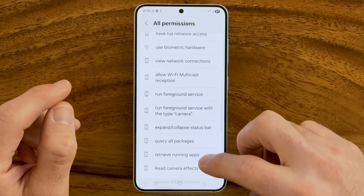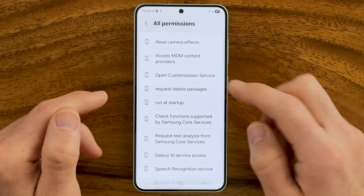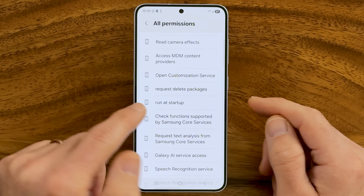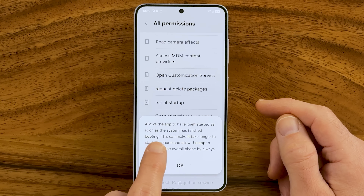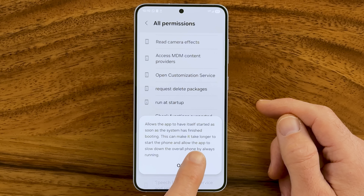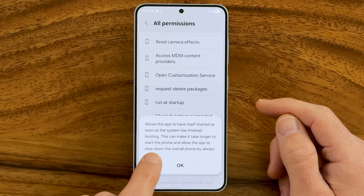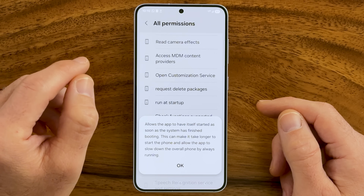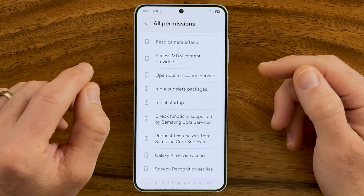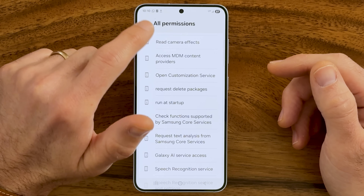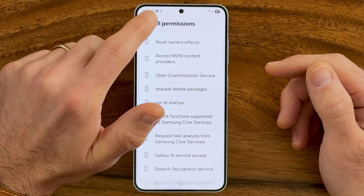If you scroll down, you can see your camera also has access to Run at Startup. It says this allows the app to have itself started as soon as the system has finished booting up — meaning whenever you start your phone, it automatically starts the camera as well. These are permissions I don't feel comfortable with, so let's walk through how to turn them off.